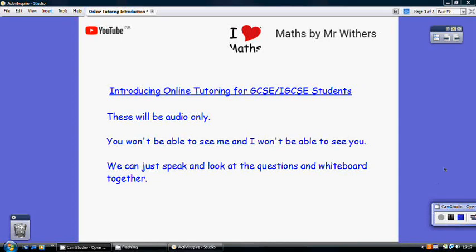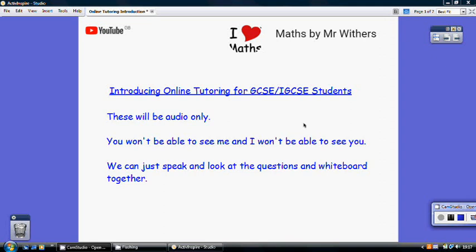This video is to introduce a new online tutoring service I'd like to experiment with over the next month or so. Just to set out how I think this might work, it will be audio only. You won't be able to see me and I won't be able to see you. We can just speak and look at the questions that you submitted and utilize the whiteboard together.